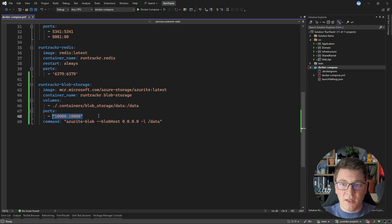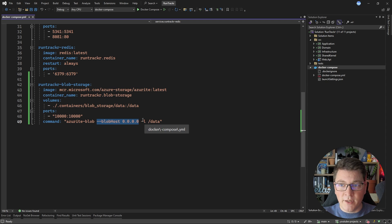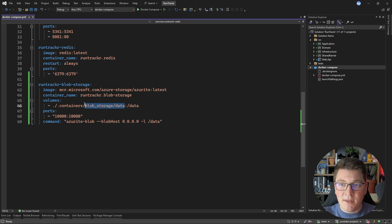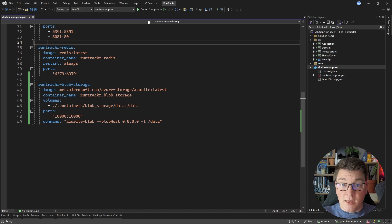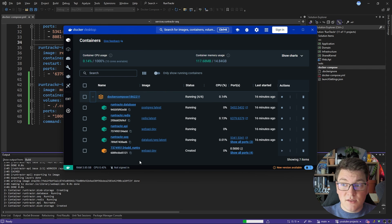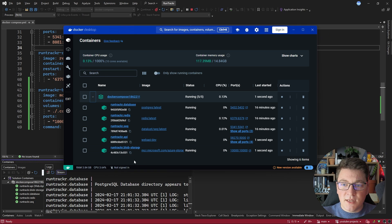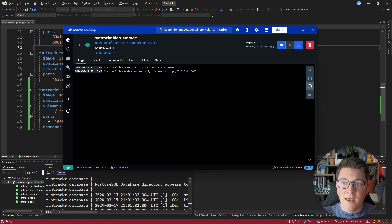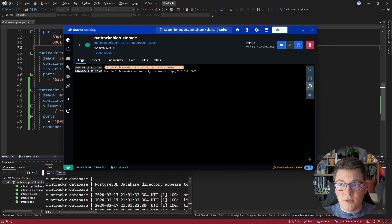The service is going to be exposed on port 10,000 and I'm adding commands to only start the Blob service when Azurite starts. I'm also exposing it on localhost so I can connect to it. This configures where Azurite stores its data internally inside the container, and I'm mapping this volume onto my system to persist data between multiple container starts. Let me start my application with Docker Compose — you can see Azurite running on port 10,000, and the logs confirm the Blob service is listening on port 10,000.